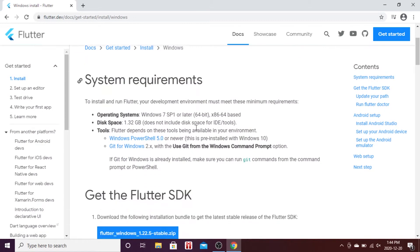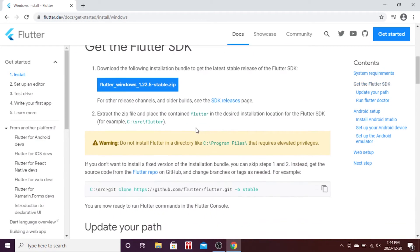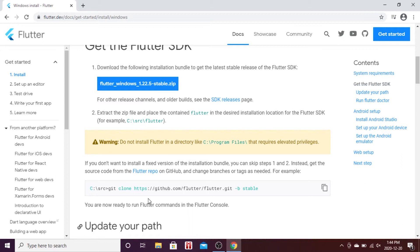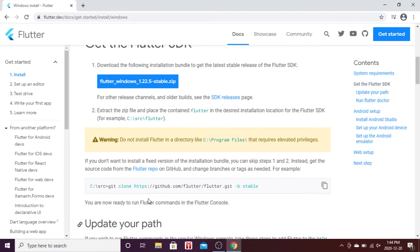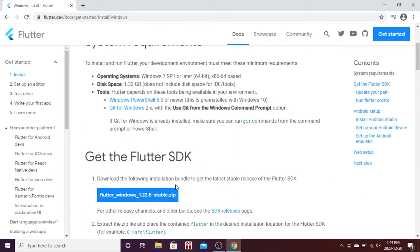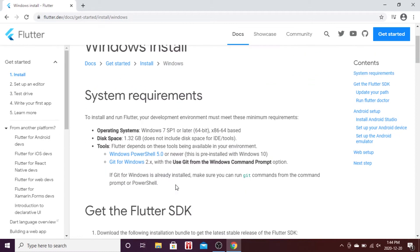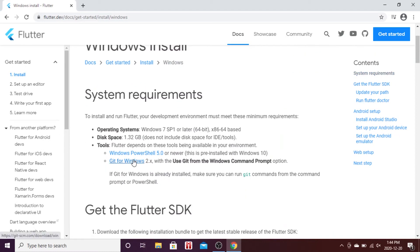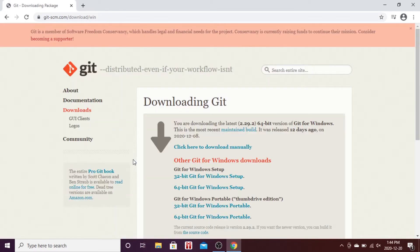This is all the documentation to install Flutter, but I will explain how to do it. First of all, you will click on the blue button to get the Git for Windows SDK.